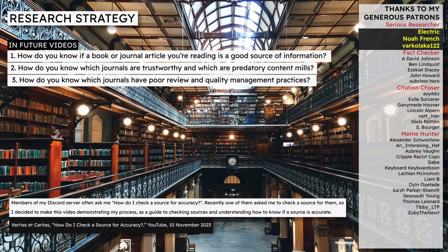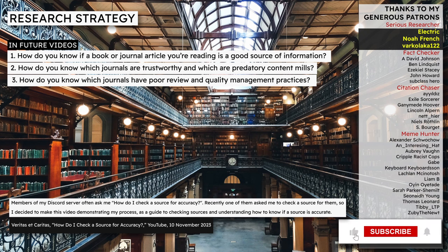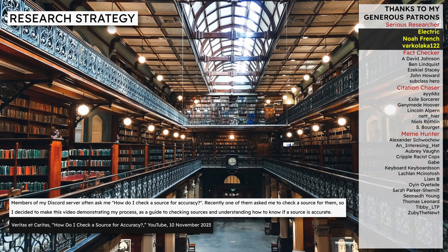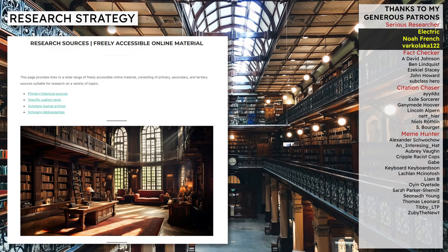In subsequent videos, I'll present methods for checking the reliability of individual sources. How do you know if a book or journal article you're reading is a good source of information? How do you know which scholarly journals are trustworthy and which are predatory content mills or have poor review and quality management practices? Check the video description for a link to one video I've already made on this topic and a link to a page on my website providing links to many freely available primary, secondary and tertiary sources, including many free online scholarly journals.